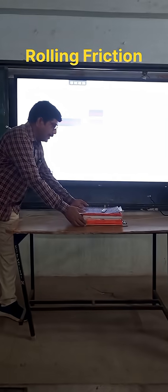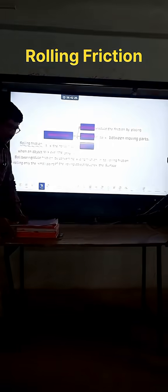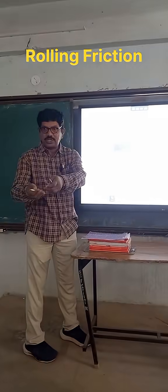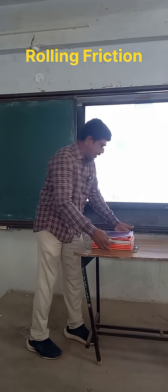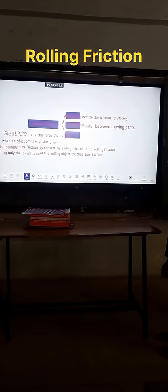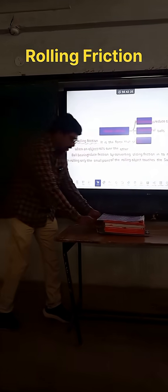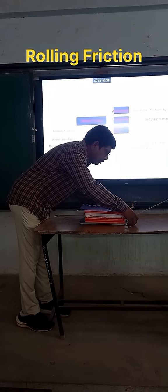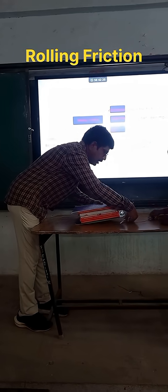Now what I am doing? See, I am arranging the rollers — these are the pens. Is it easy or not? Yes, it is easy now.